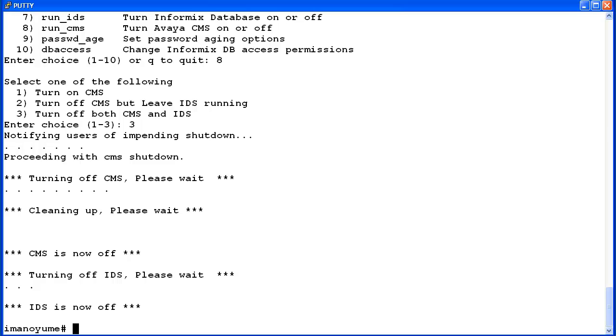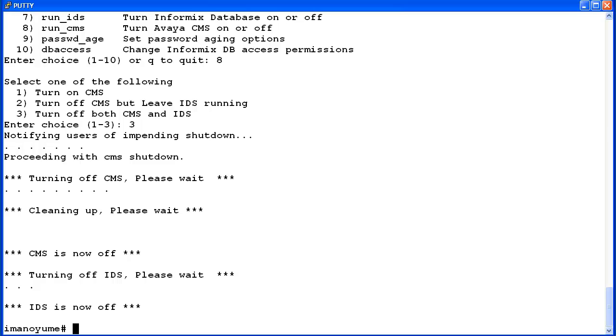Again, the utility notifies users of the impending shutdown. Then it will turn off CMS. After the CMS software is turned off, then it will turn off IDS. Once IDS is shut off, then the utility will exit to the root prompt. The steps to turn both IDS and CMS back on are different from when just CMS was turned off. I'll demo those now.